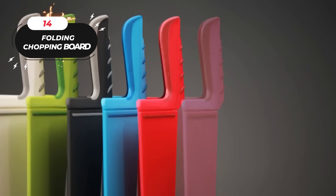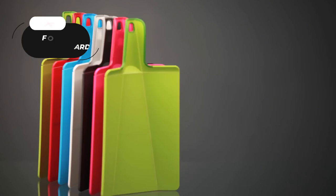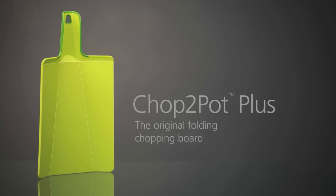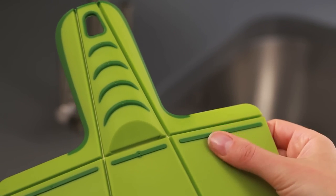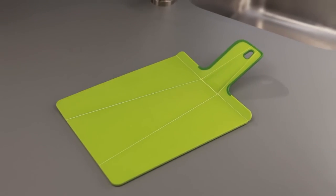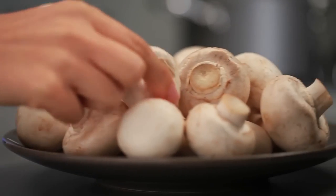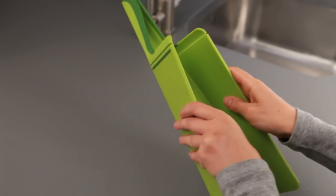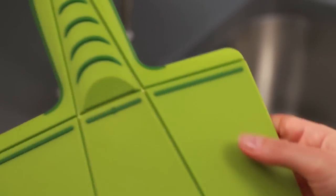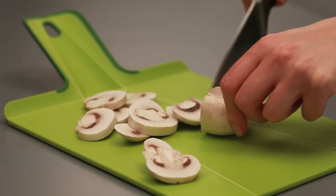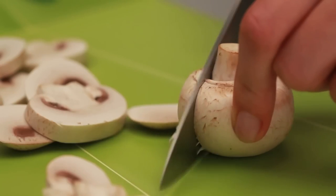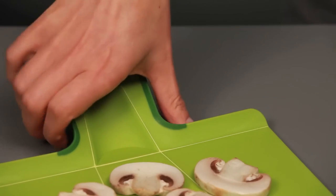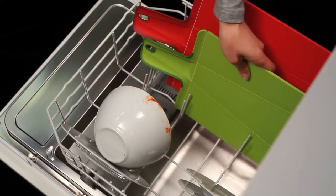Number 14: The Folding Chopping Board. Say goodbye to messy kitchen counters and hello to the Joseph Chop2Pot Cutting Board. This award-winning folding chopping board is available in a variety of sizes and colors to suit your kitchen decor and cooking needs. The Chop2Pot Chopping Board is a hearty, knife-friendly chopping surface that streamlines your kitchen routine.